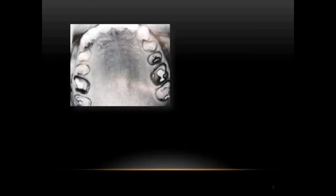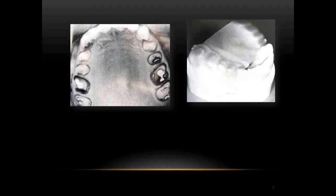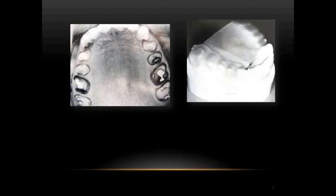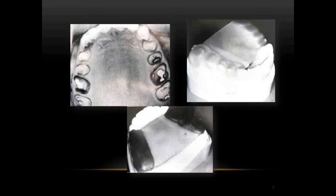Beginning the FGP technique: the upper posterior teeth are prepared, then covered with hard or extra-hard base plate wax, which acts as a base for adapting the functional wax. The base plate wax must cover all prepared teeth as well as the unprepared canine, which acts as the key tooth. It should be stable with no contact when closing against the lower segment, and approximately 0.5 mm of space should remain between the base plate wax and the opposing teeth to allow for the functional wax.